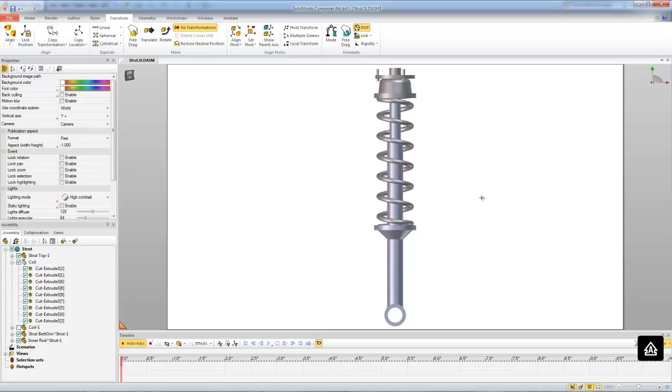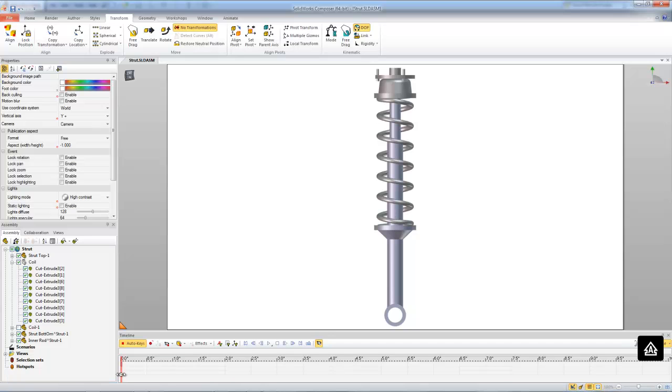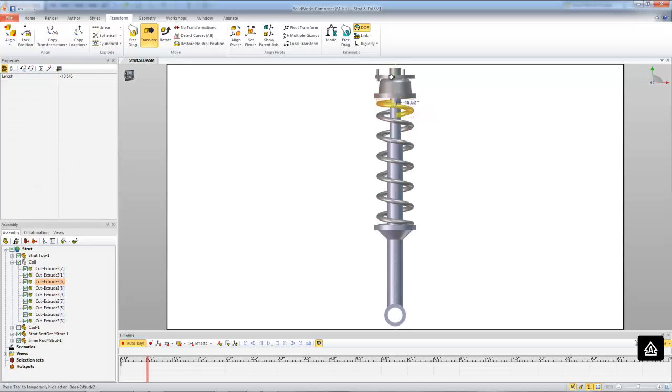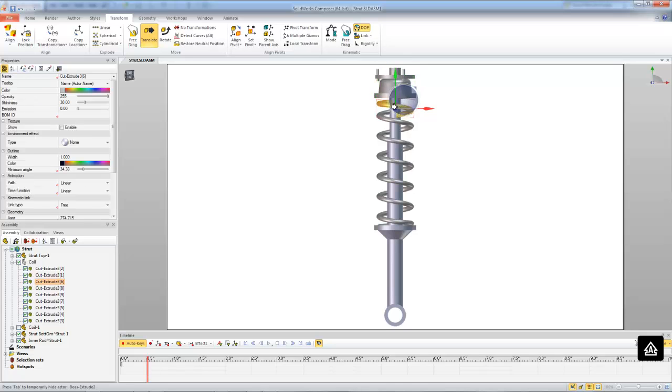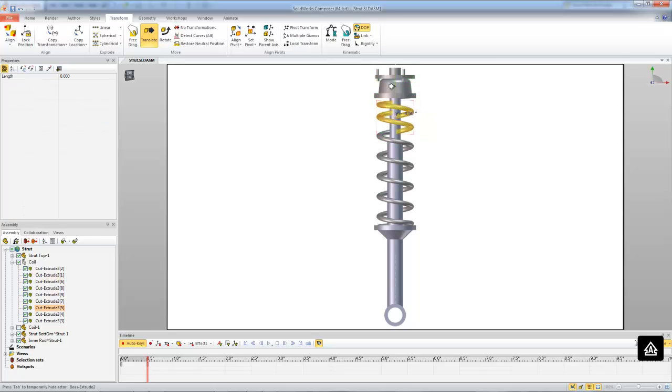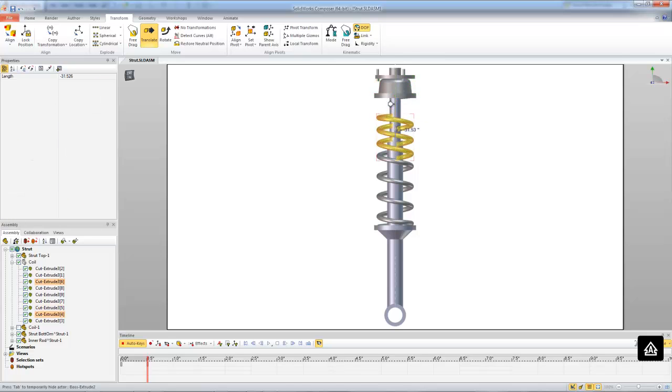Alright, so now that our cut coil has been brought into the neutral position, we can go ahead and start animating it. So I'm going to just drag the timeline out here to half a second. And to start, I'm going to select my top piece of the spring here and linear translate it down just a little bit to the distance where it would be compressed from the next part of the coil. And then what I'm going to do is control select the next piece and do the same exact thing. And I'm just going to repeat the process for the rest of these coils.